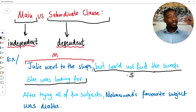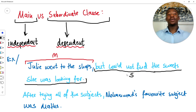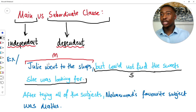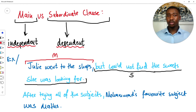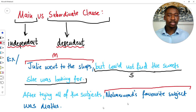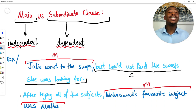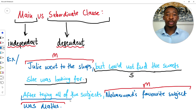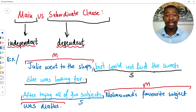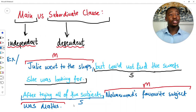Second example: 'After trying all of the subjects, Muhammad's favourite subject was maths.' Our independent clause — our main clause — is 'Muhammad's favourite subject was maths.' Our dependent clause is 'after trying all of the subjects,' which does not make sense until we understand that Muhammad's favourite subject was maths. So that's the difference between main and subordinate clauses. Think about which part is dependent on the other, and which part makes complete sense on its own.